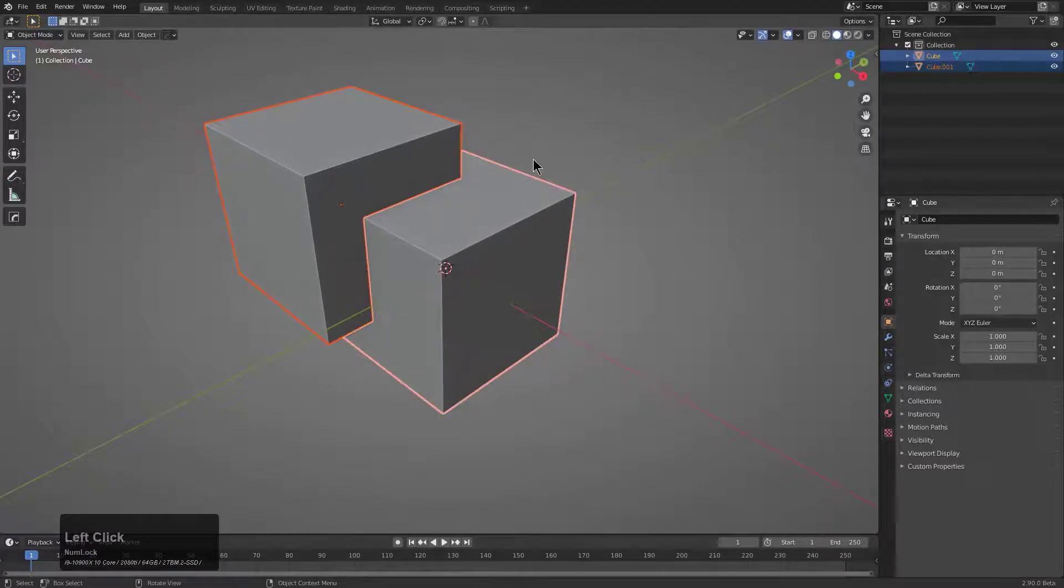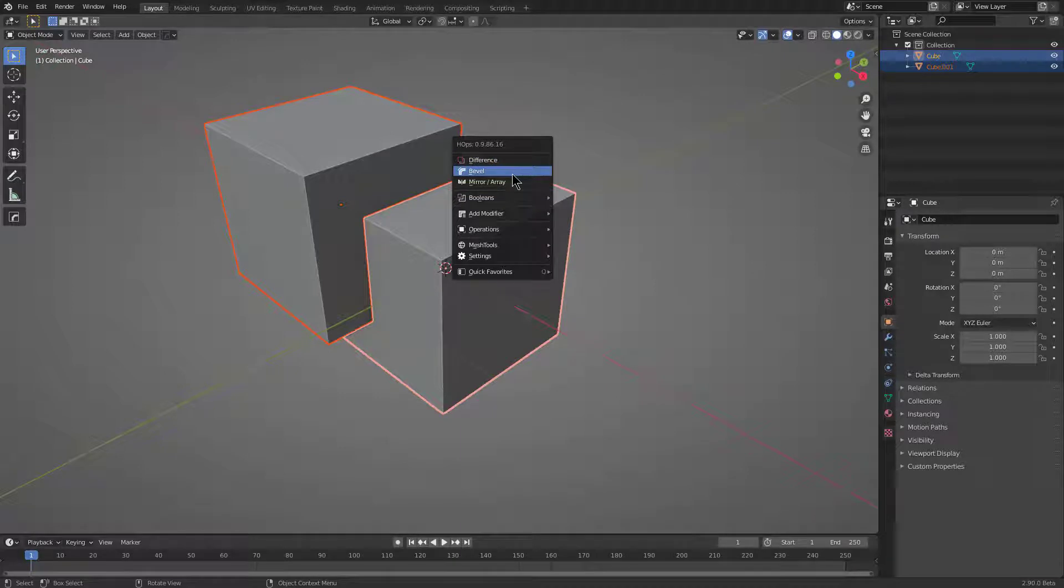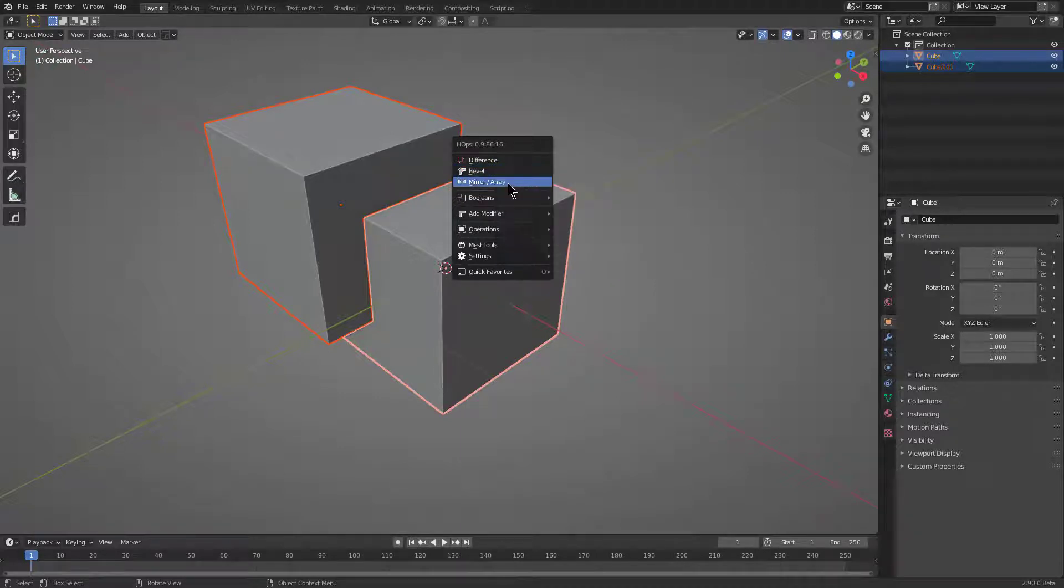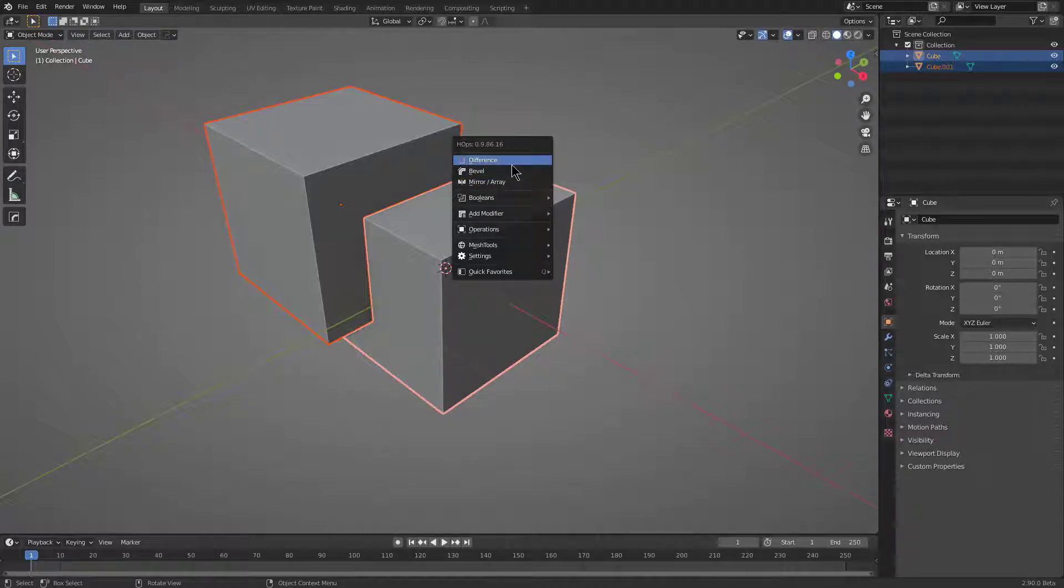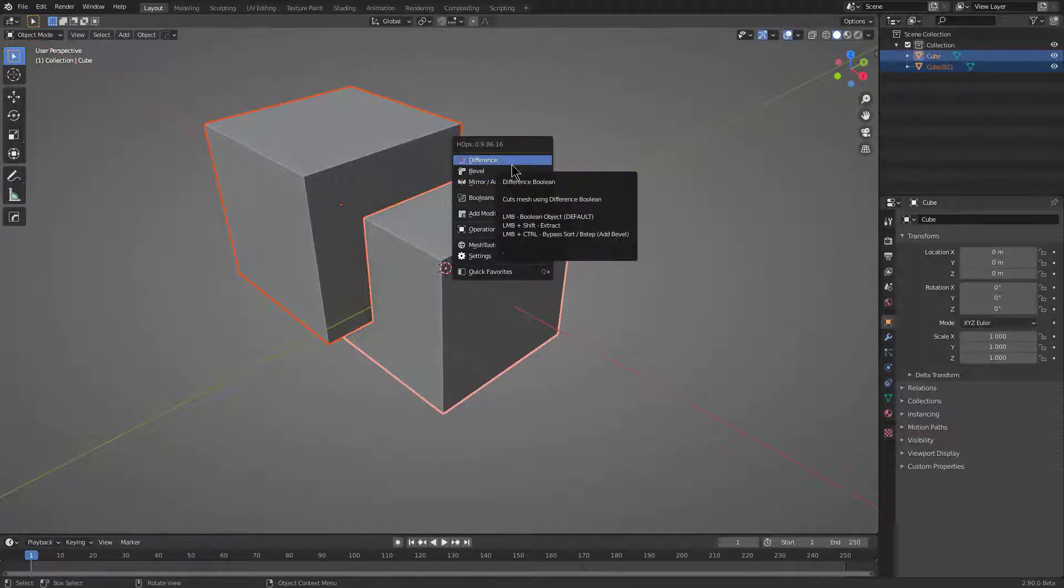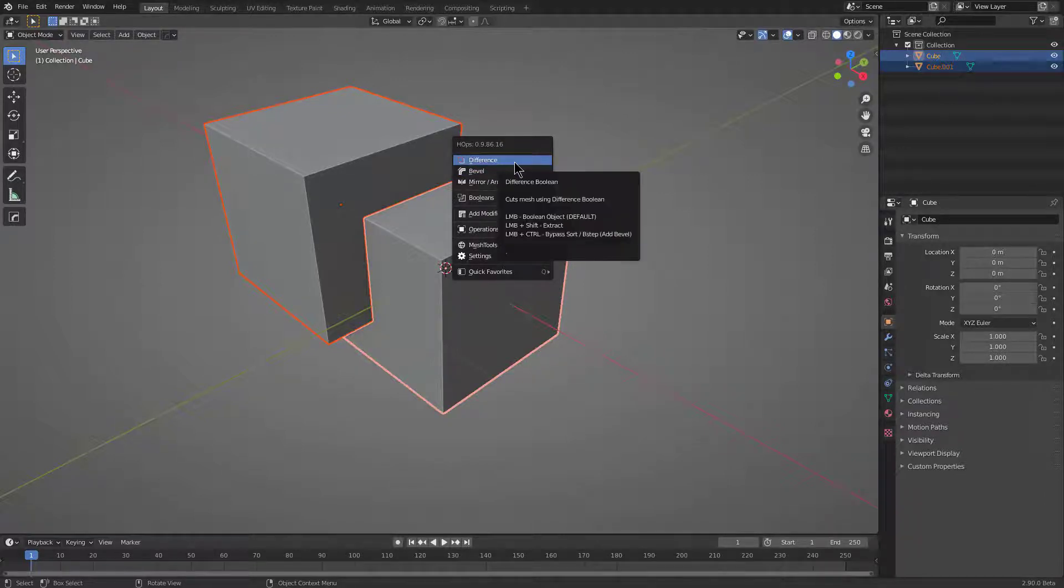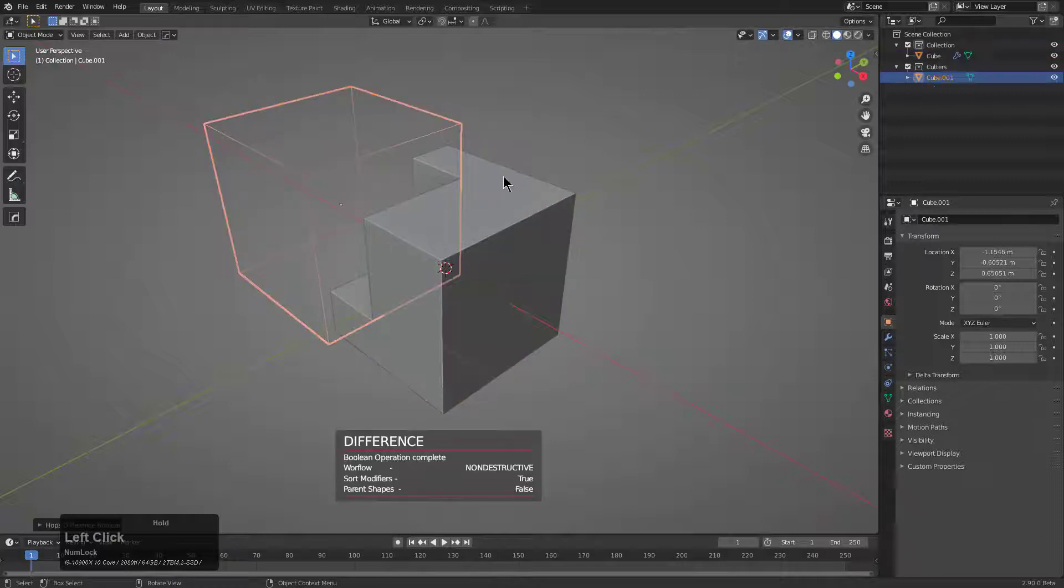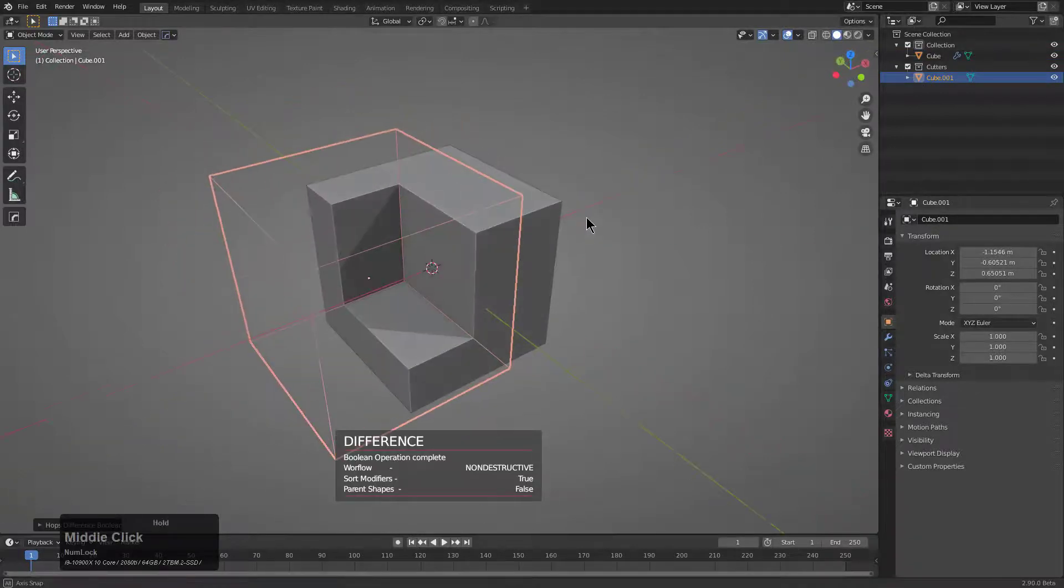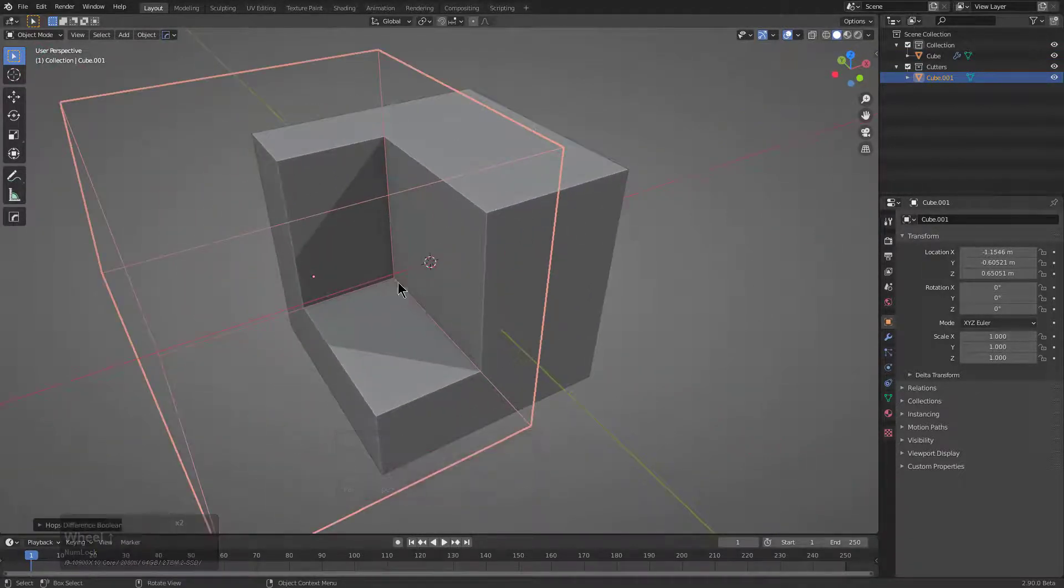If we have two objects selected, notice that the Q menu has changed over to showing different options. It gives us options to bevel both of them. It brings up the mirror, so we could mirror object A across object B if we needed to. But most importantly, the first option shown is Difference. Difference is shown to be the most popularly used option for two-object selection, which means that when you click it, you can immediately set up a Boolean modifier with Difference on your object.